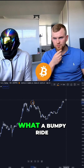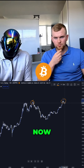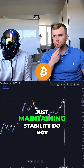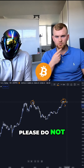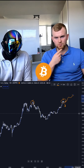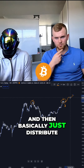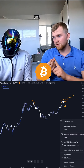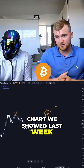Right now we are in that bumpy phase. The key to this is just maintaining stability — do not panic here. From here, we just go up and then distribute, and then we're done. This pattern is correlated with the dollar, the halving events, and the Plan B chart we showed last week.